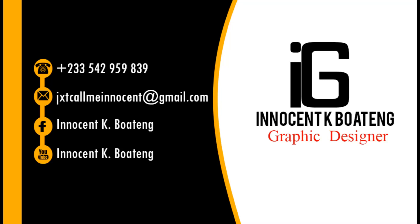In this video I'm going to show you how to create your own business card in Photoshop, so let's get started.